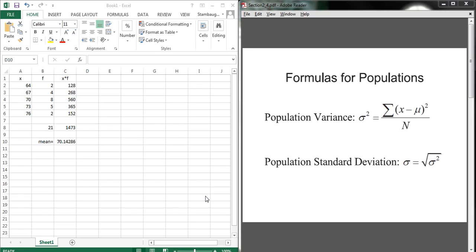Now, over on the right here, you can see the formulas that we used in class, and on the top, we take our data points, which are x, so in this case, the number 64, 67, 70, and so forth, and then we subtract off the mean, which is what we just computed.